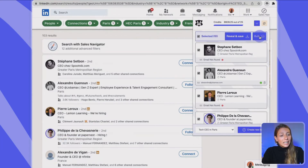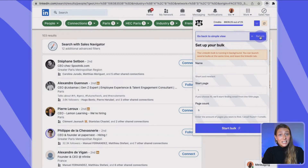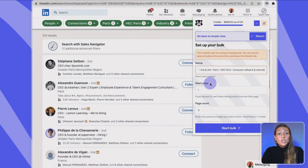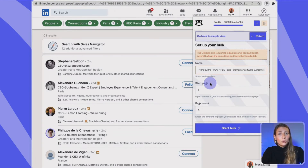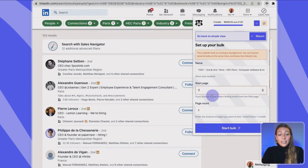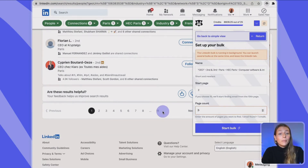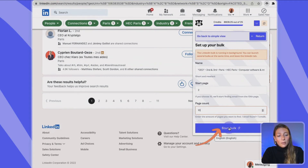Let's see how the bulk mode works. First, click on the bulk blue button. Now let's set it up. To name your campaign, I recommend typing all the filters you've applied to your search — so here I'll put 'CEO + second and third + HEC Paris + Paris,' etc. Then select the start page, which is the page from which you want to start the scrape. I've already scraped the first page of these search results, so I'll start from page two. Finally, select the page count — the number of pages you want to scrape. Scroll down a little on your LinkedIn page to see at the bottom how many pages you have. Here I have 11 pages, and I've already scraped one, so I want to scrape 10 more. Once done, just click on the 'Start bulk' blue button.